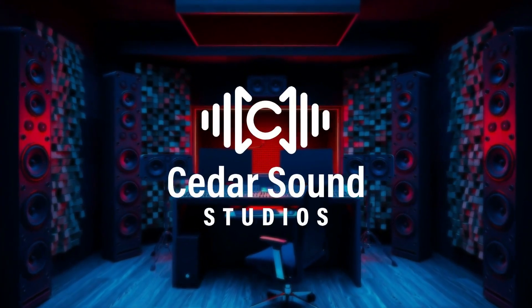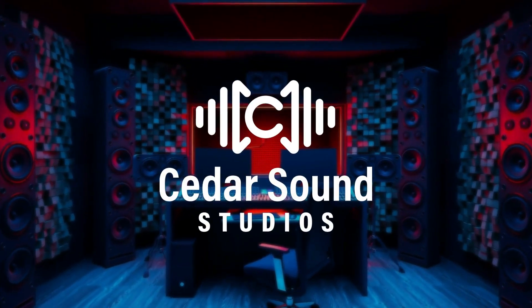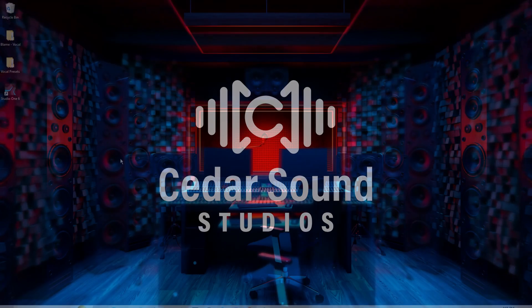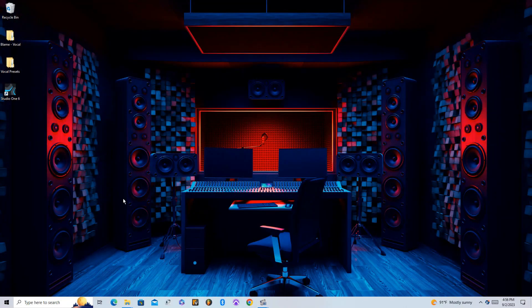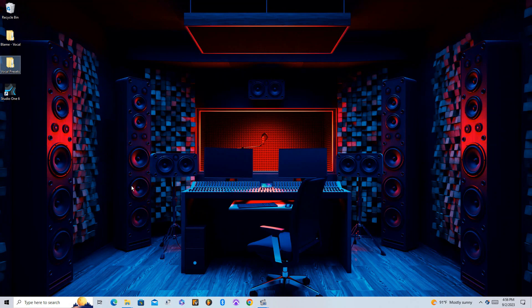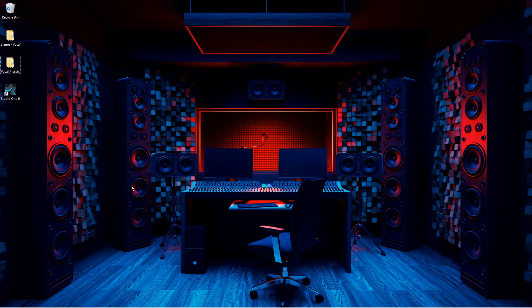How's it going everyone, this is Josh from Cedar Sound Studios. In this video I'll be going over how to install vocal presets into Studio One.